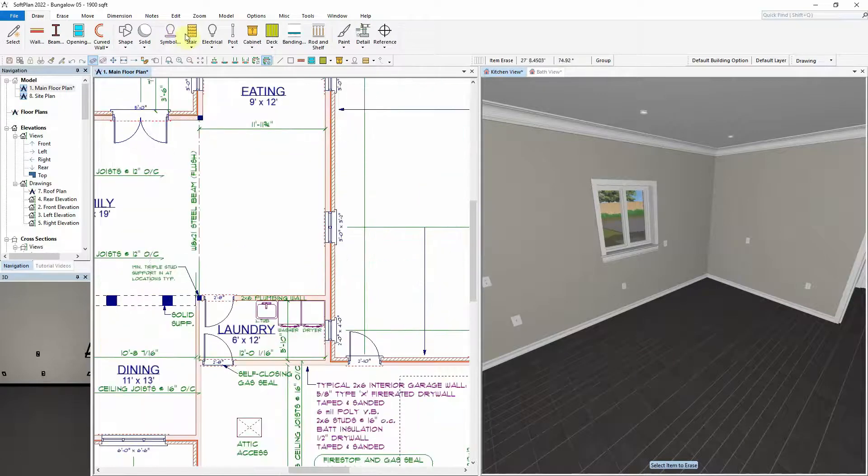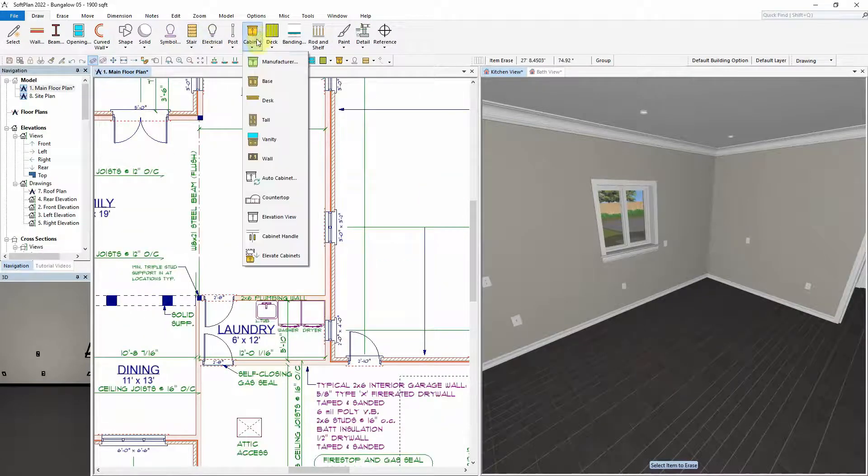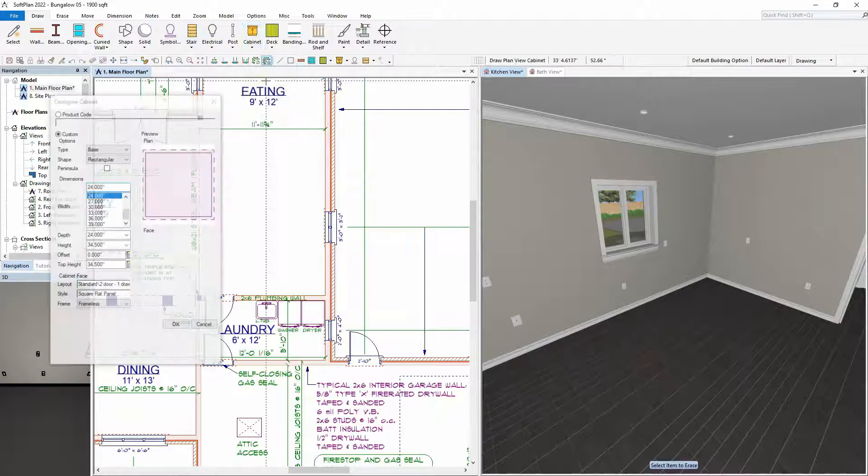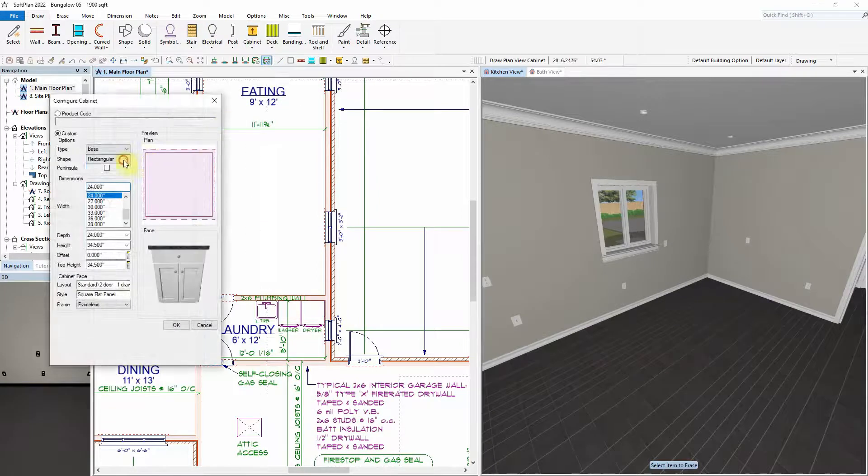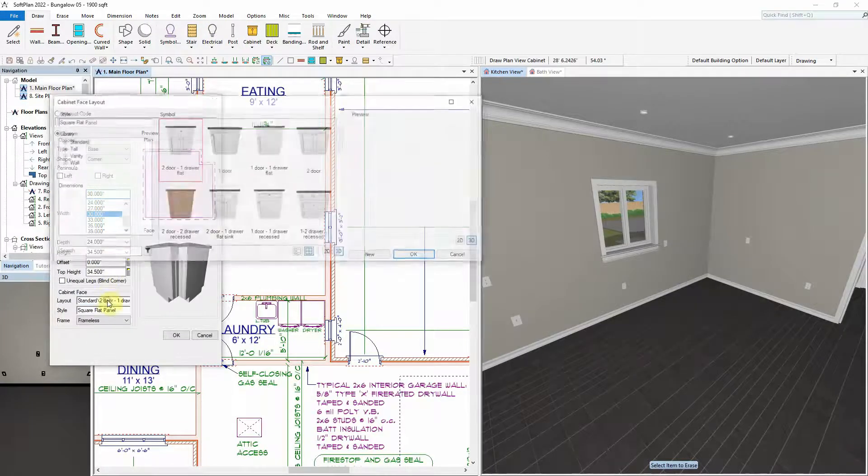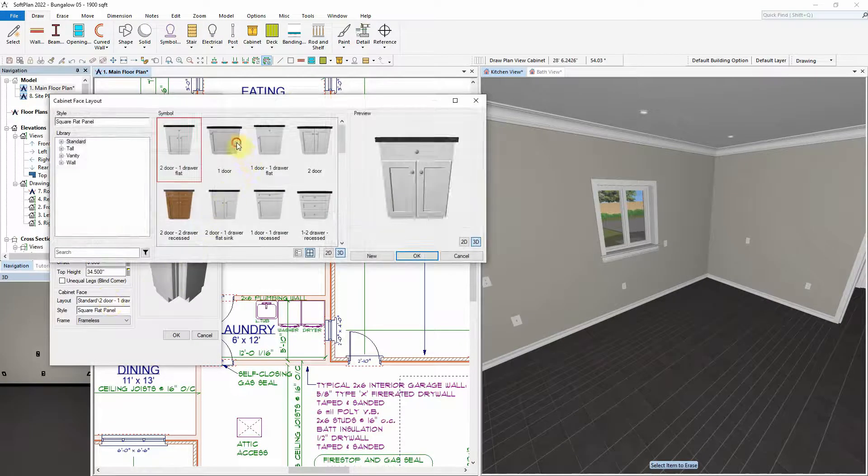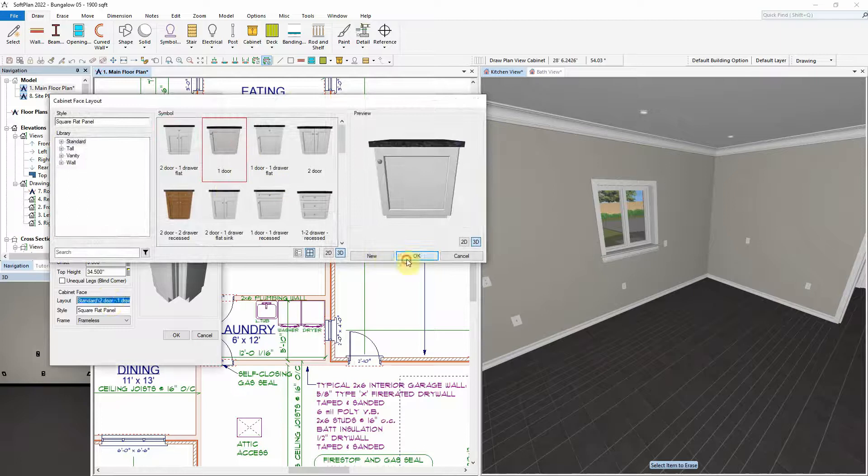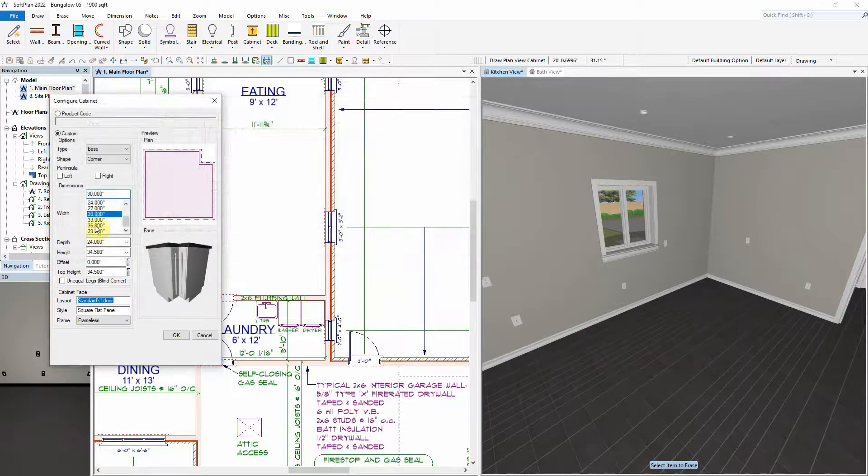SoftPlan cabinet tools allow for quick and accurate placement of symbols within the layout of an existing cabinet run, including taps, sinks, mirrors, and appliances.